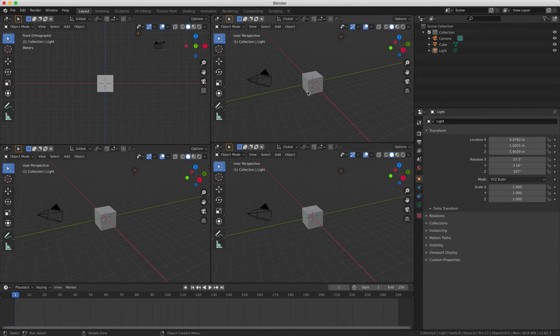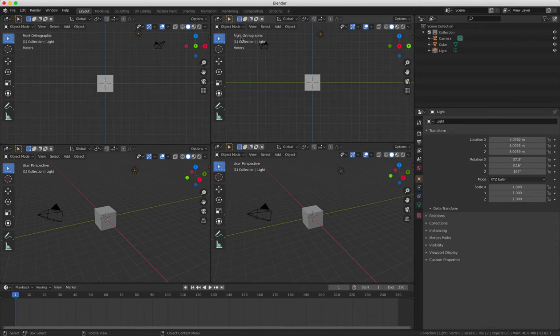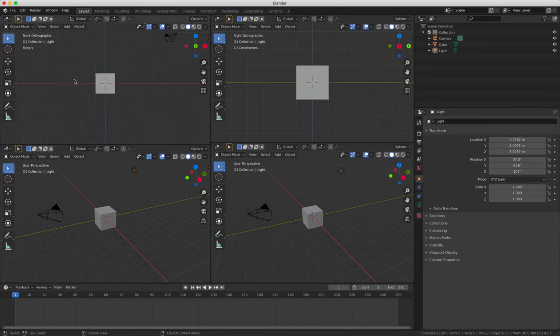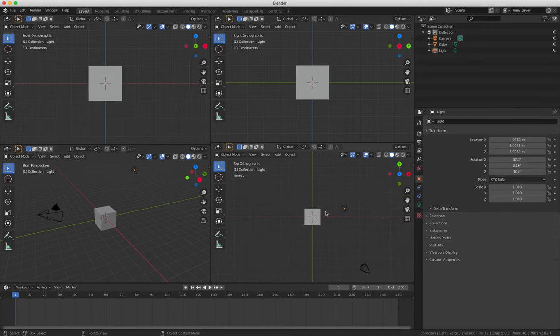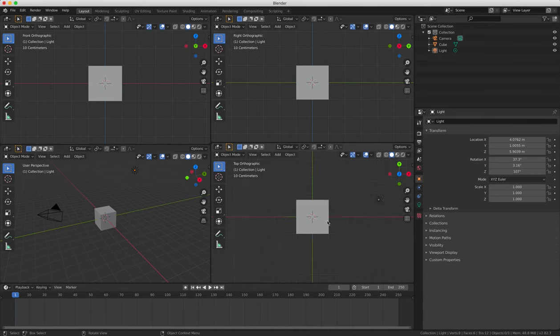And we're going to change the top right to side view orthogonal by pressing 3 on the number pad and then 5 to create the side view ortho. And we're going to change the bottom right view to top ortho by pressing 7 and then 5 on the keypad.